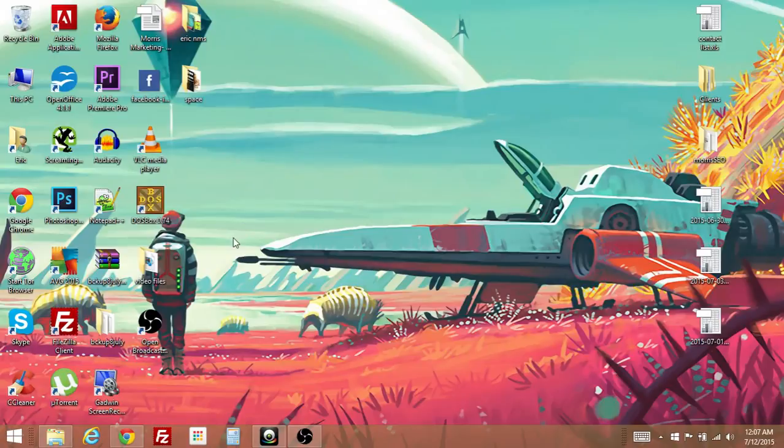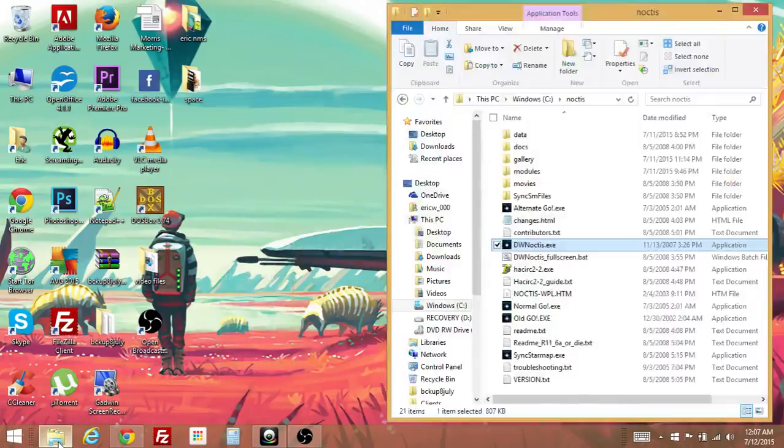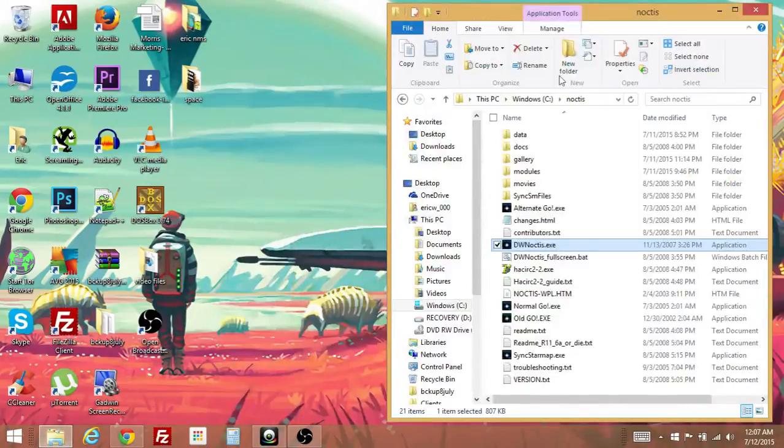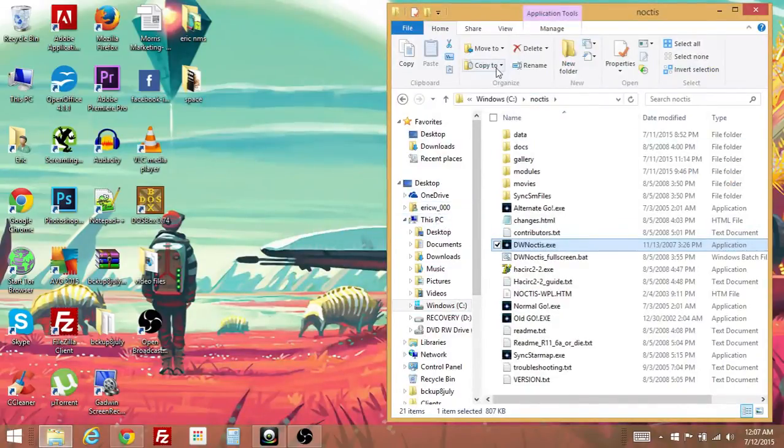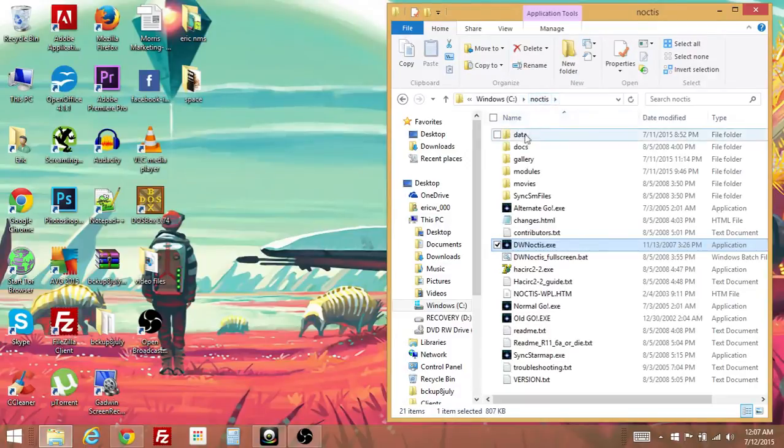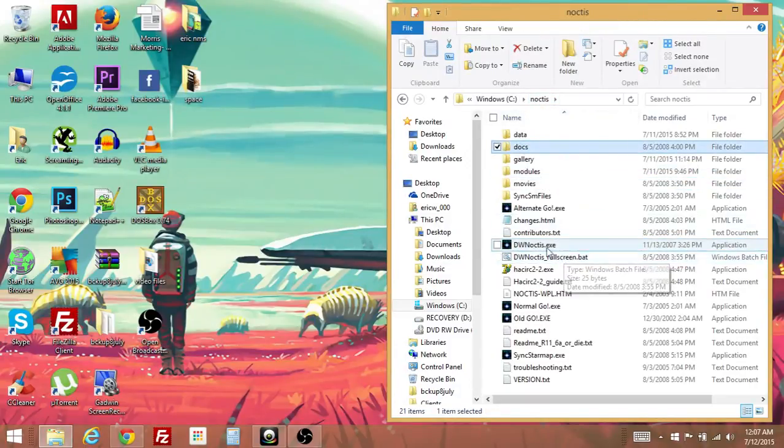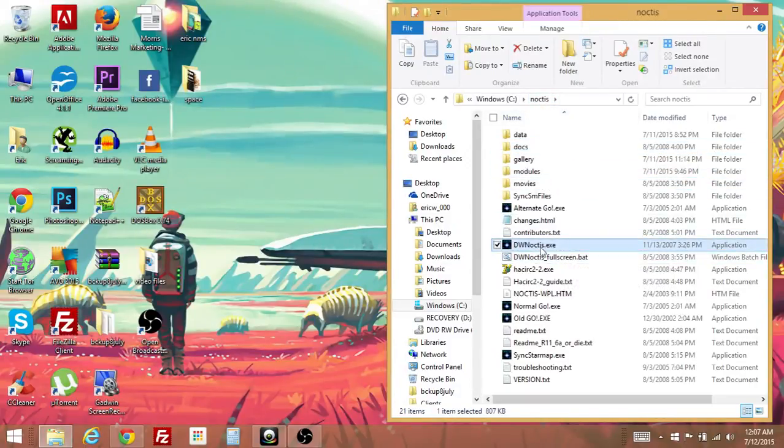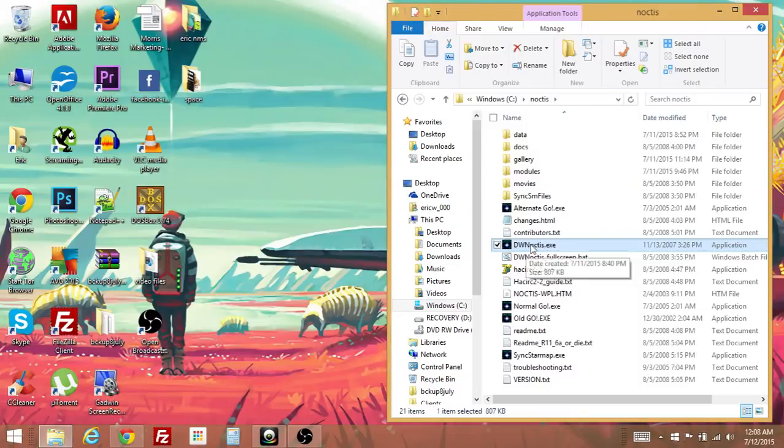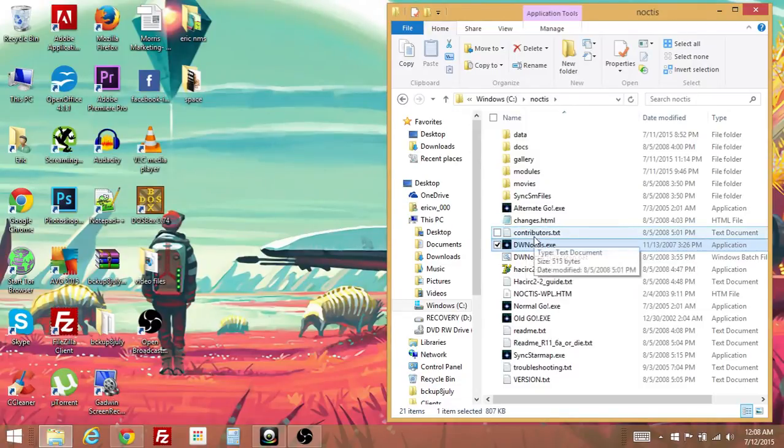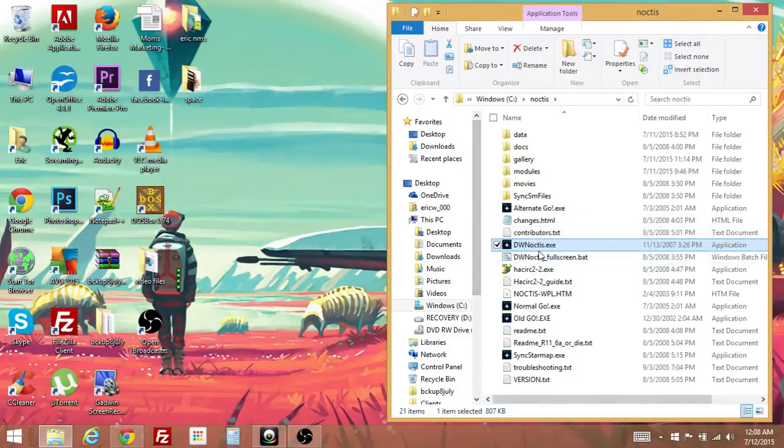In order to get the game to play now, that's everything that you have to do in order for the game to work. So let's go to my computer area. Open up our C drive and then open up our Noctis folder. And what we're actually looking for is the file called dwnoctis.exe. By double-clicking that, it'll open up the game. So let's click on that and play the game.